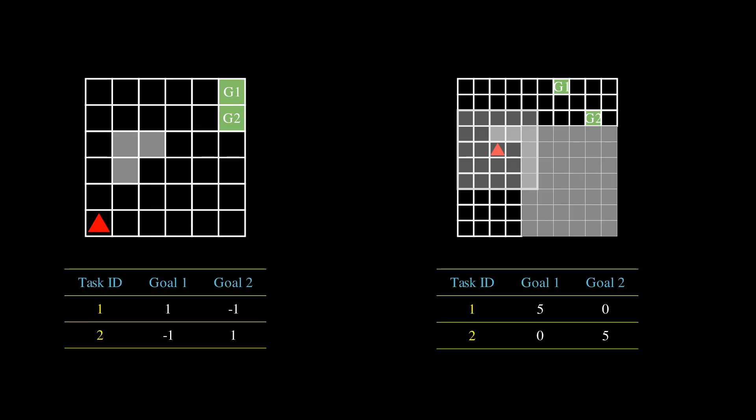We perform a control experiment to test our approach as a complement to Q-learning. For the tabular experiment, we used a 6x6 grid with two terminal states located at the top right corner. For the deep RL experiment, we used a two-room mini-grid environment with two terminal states in the second room. The terminal rewards change from one task to another.